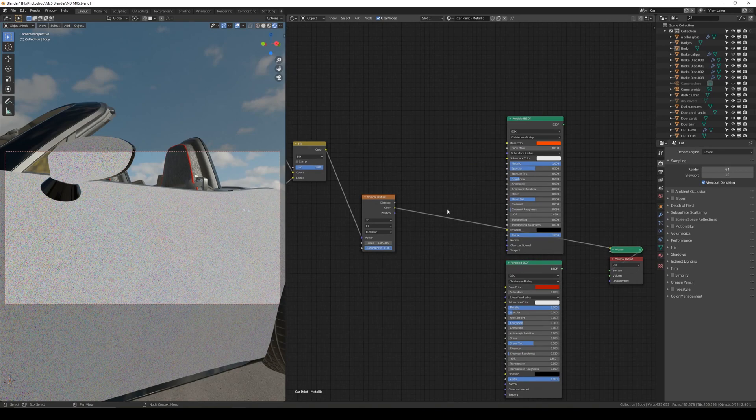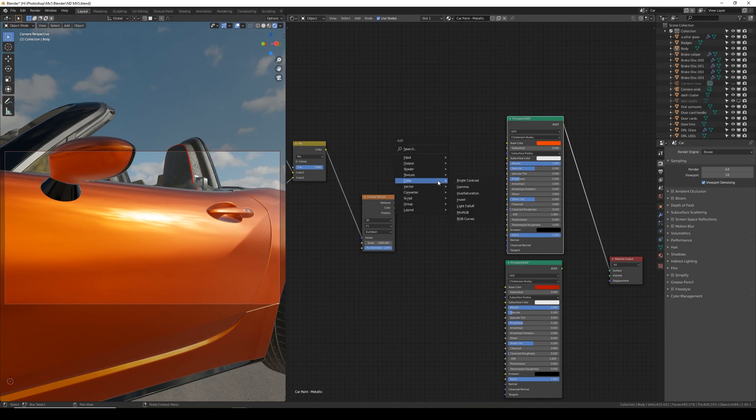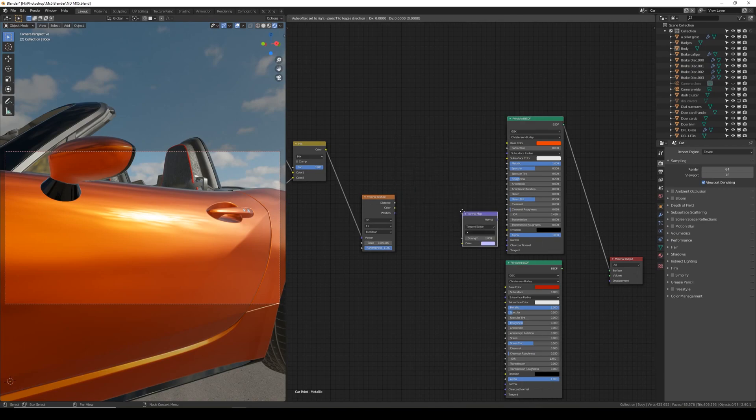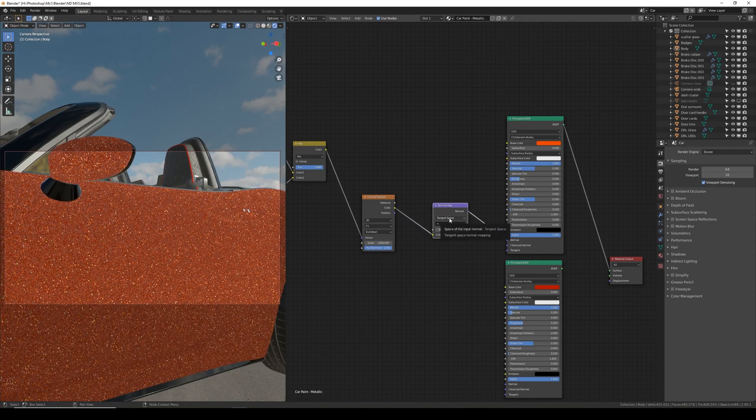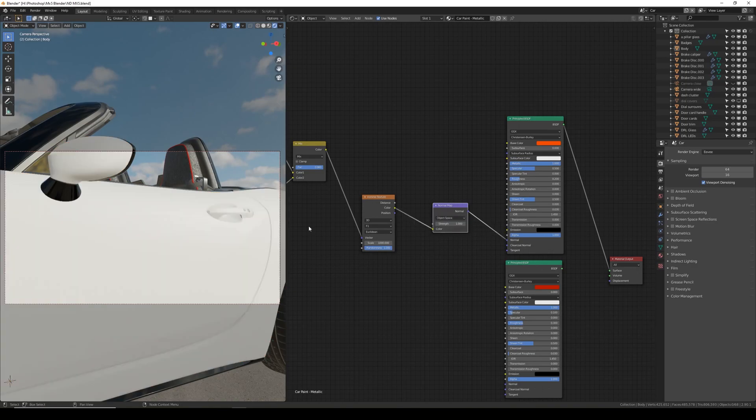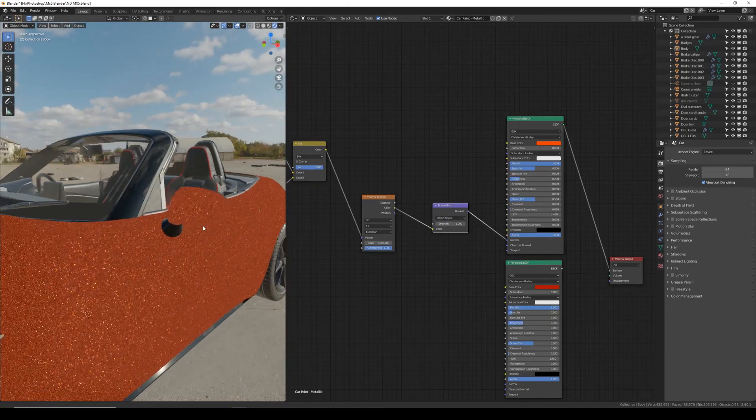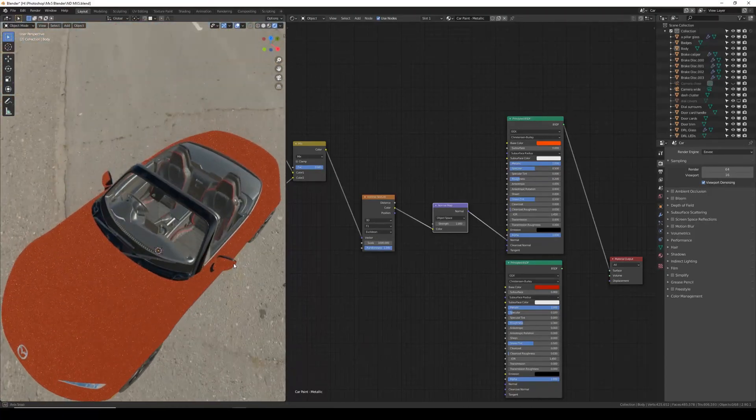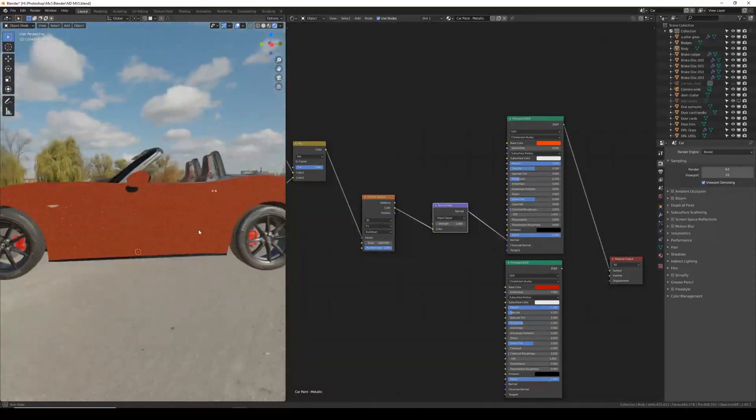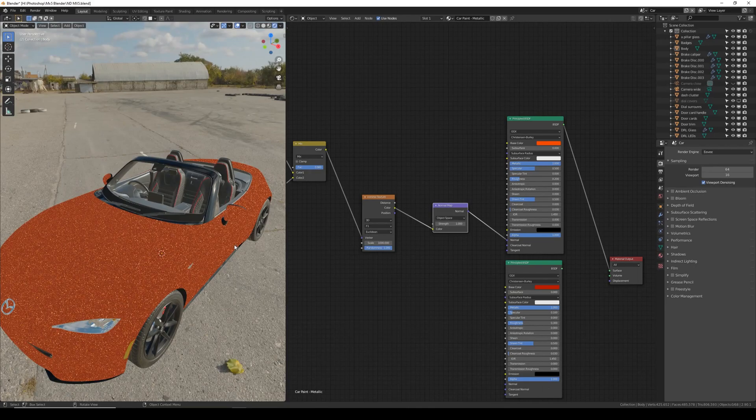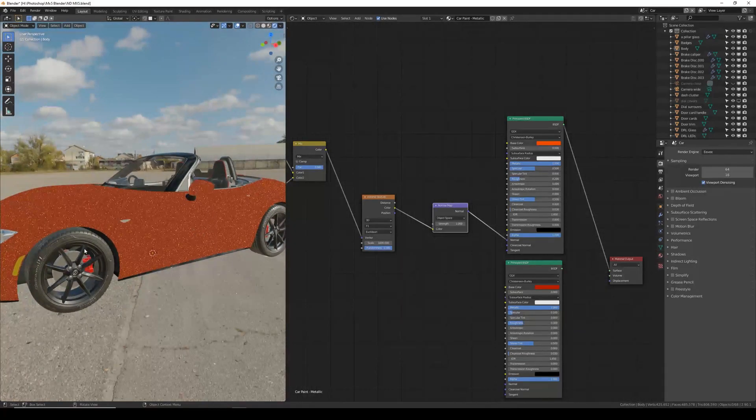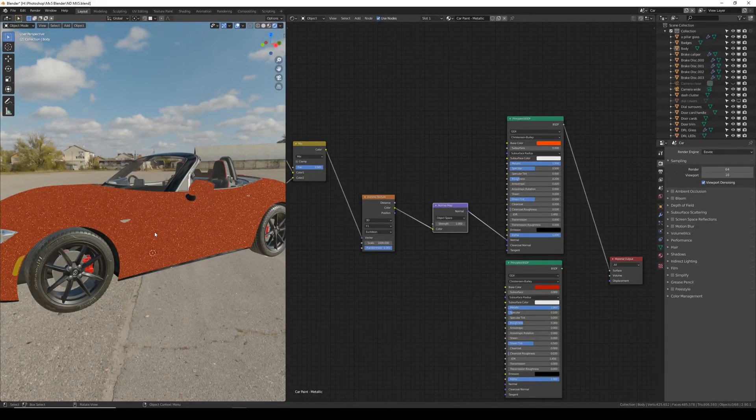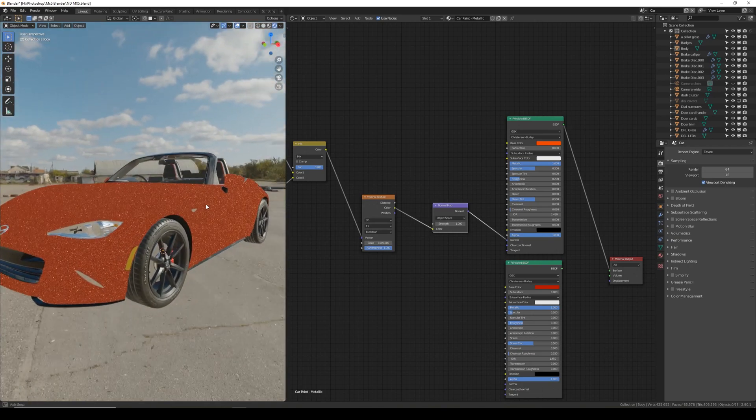And we need to plug this into the principle BSDF. So I'm going to preview this for now and then Shift A to add. And we need to add a normal map from vector normal map. Plug the color into color and the normal into normal. And then change the tangent space option to object space. As you can see though this gives a sparkle effect over the entire car that it looks like it's just covered in glitter. Where we want this effect just to happen where the sun or the light source hits the car.